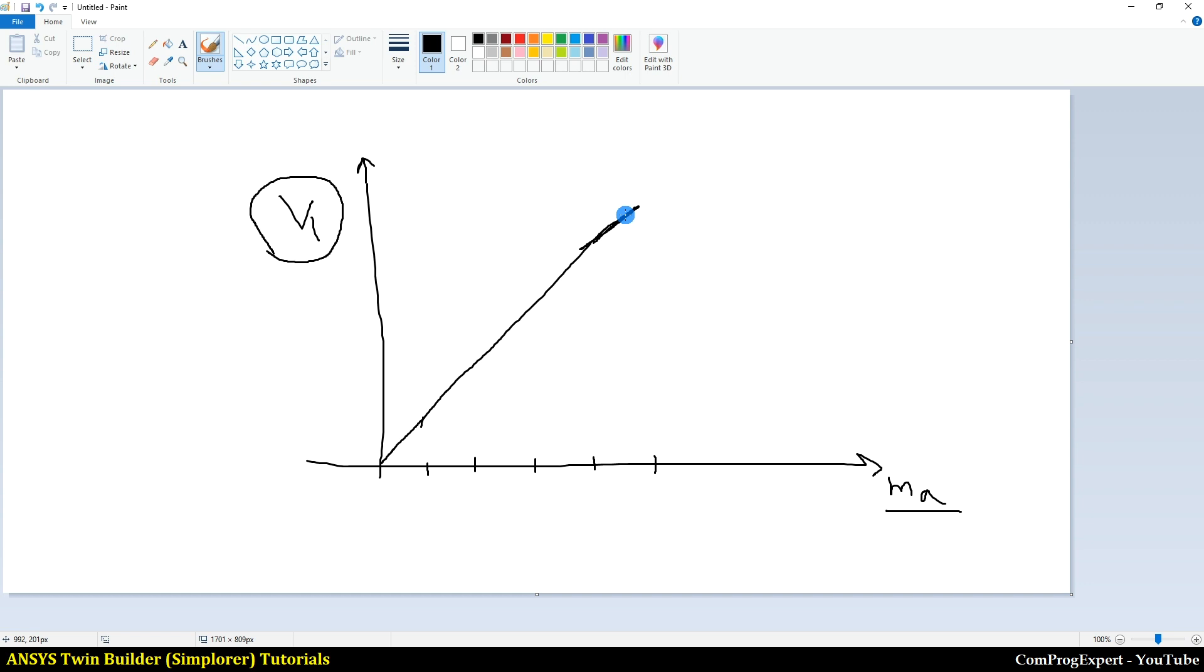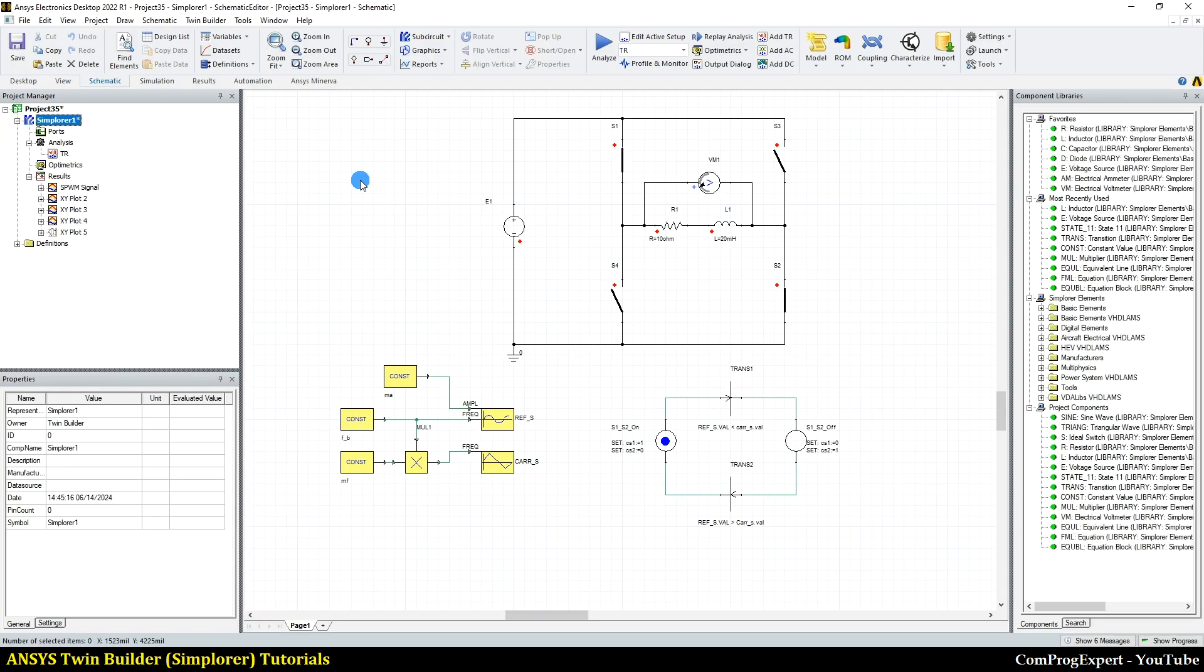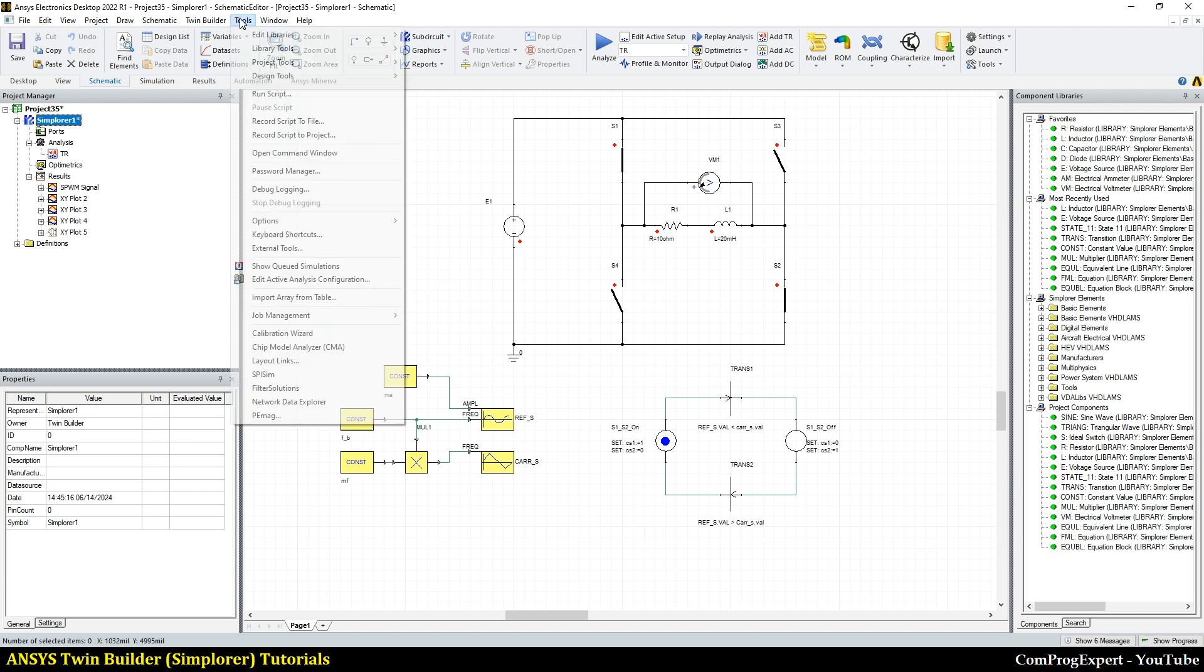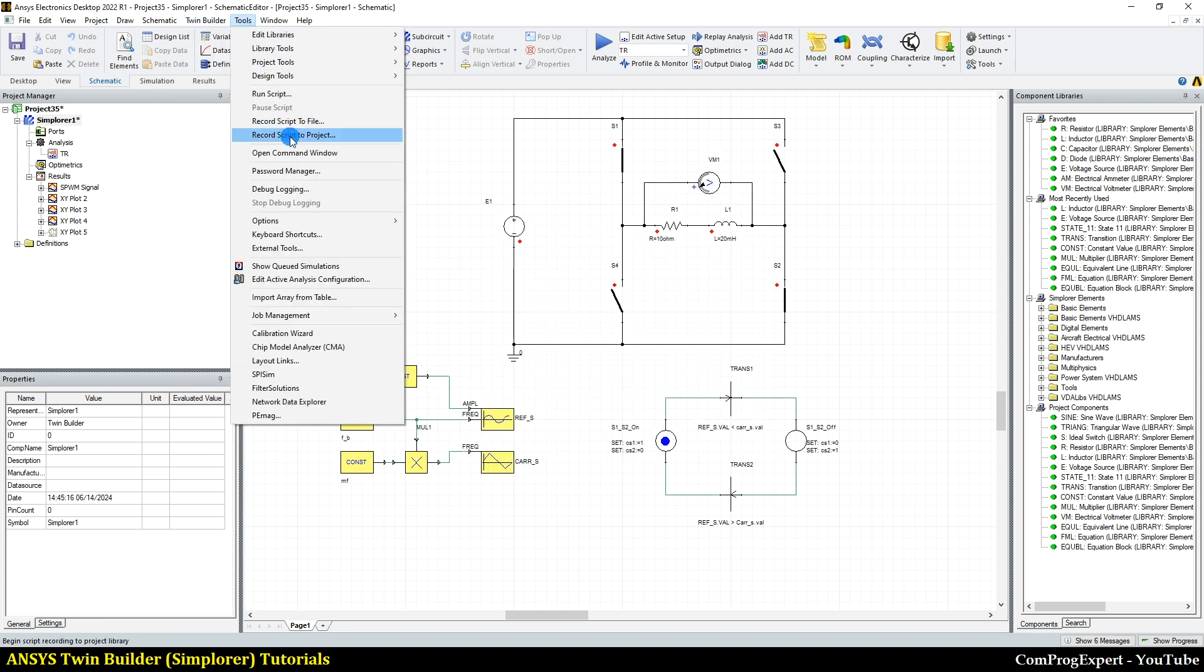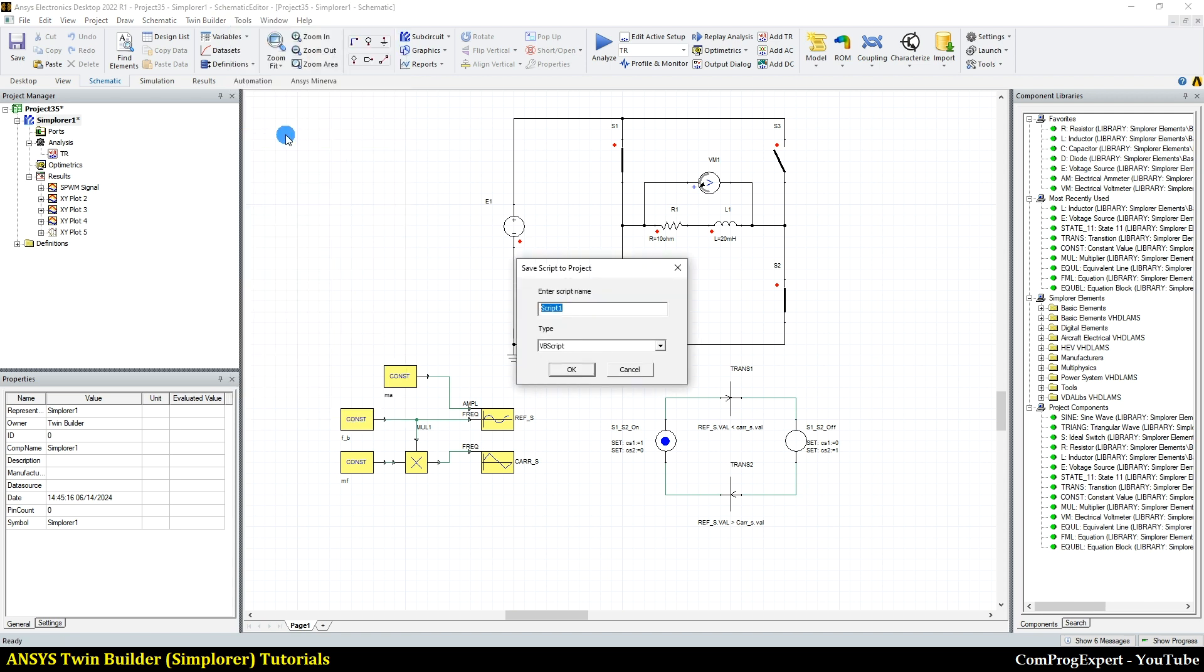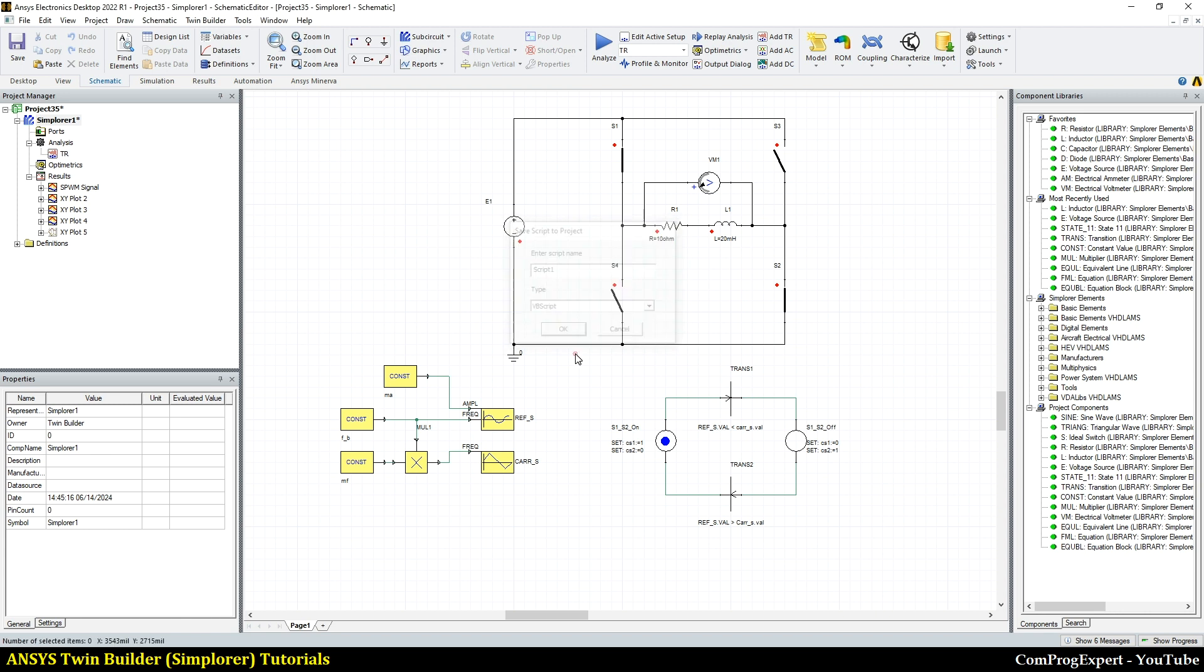So let's try and record the macro. From here, Tools, Record a Script to File, we can select or we can record a script to project. So I record a script to project to have the script in the project folder. Script one. You can choose the language, Visual Basic, VBScript, or Python. So I select VBS and press OK.